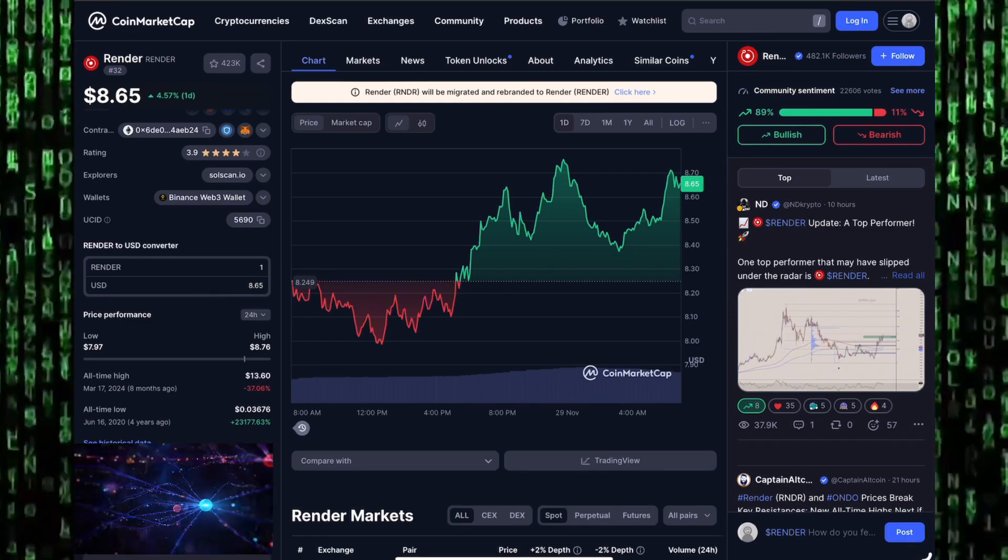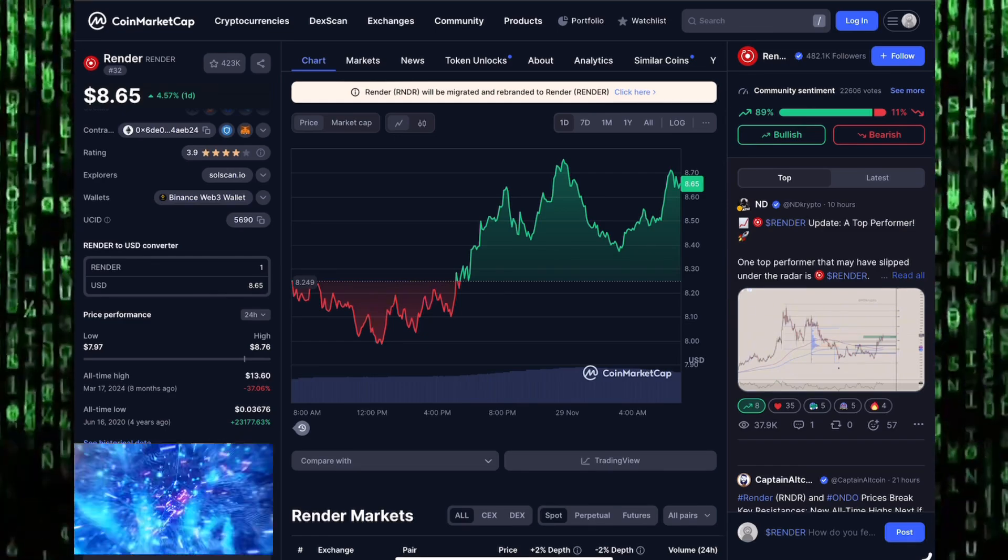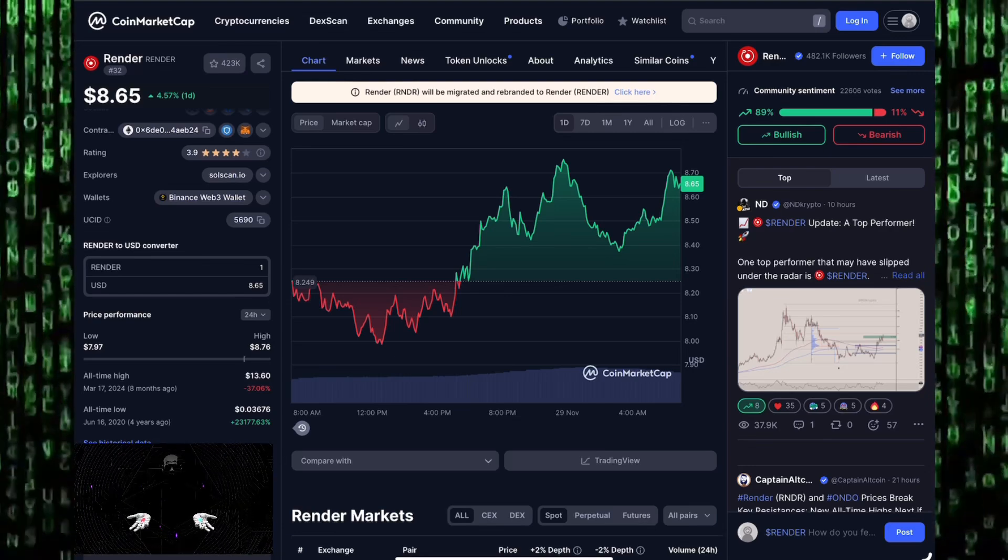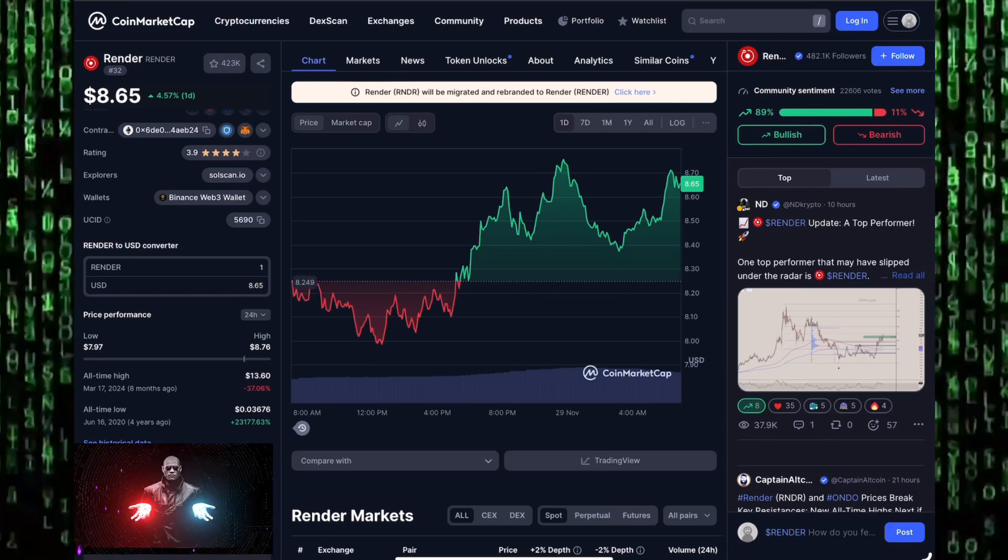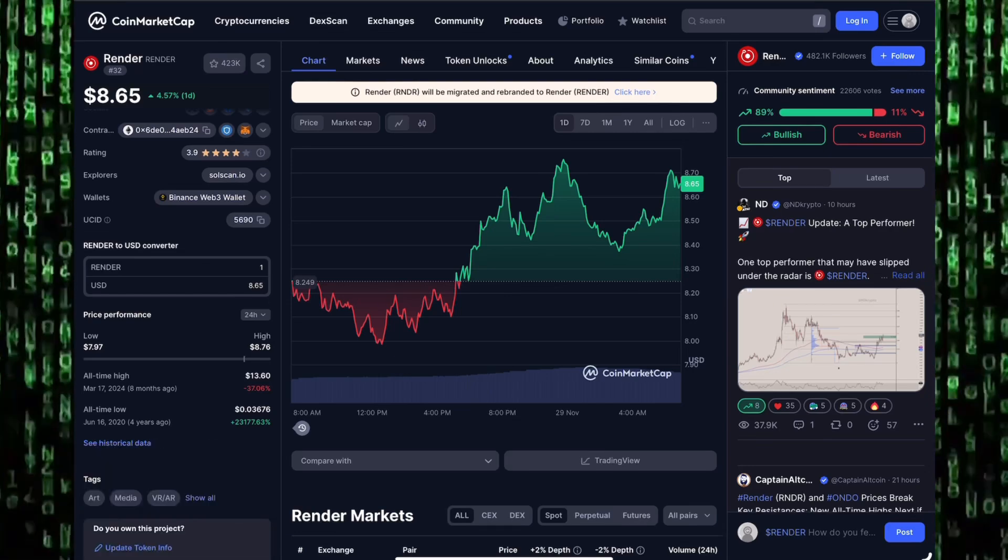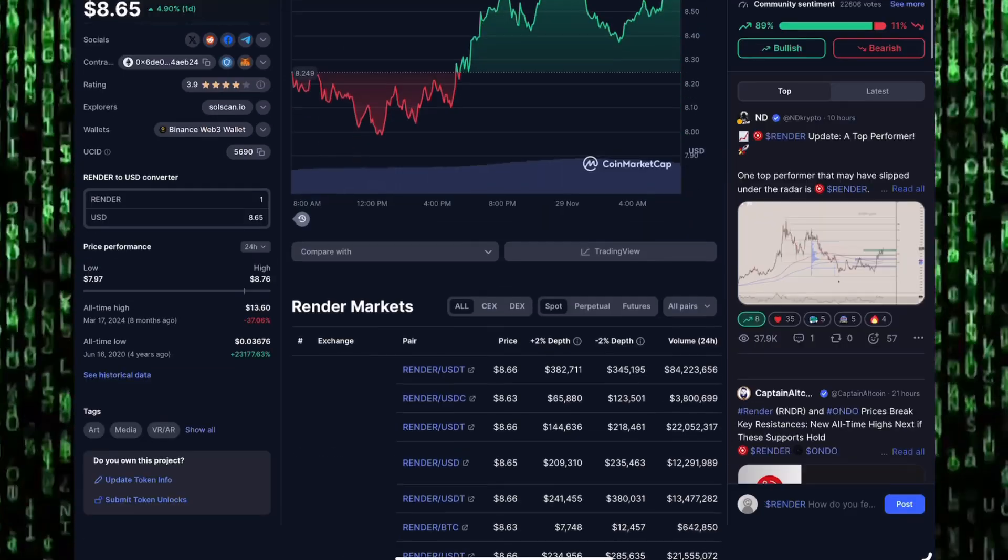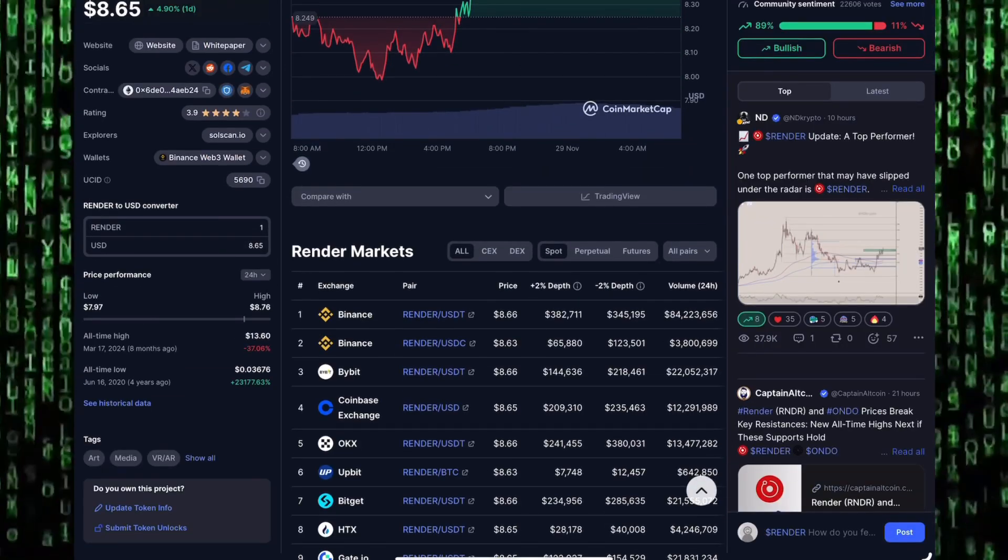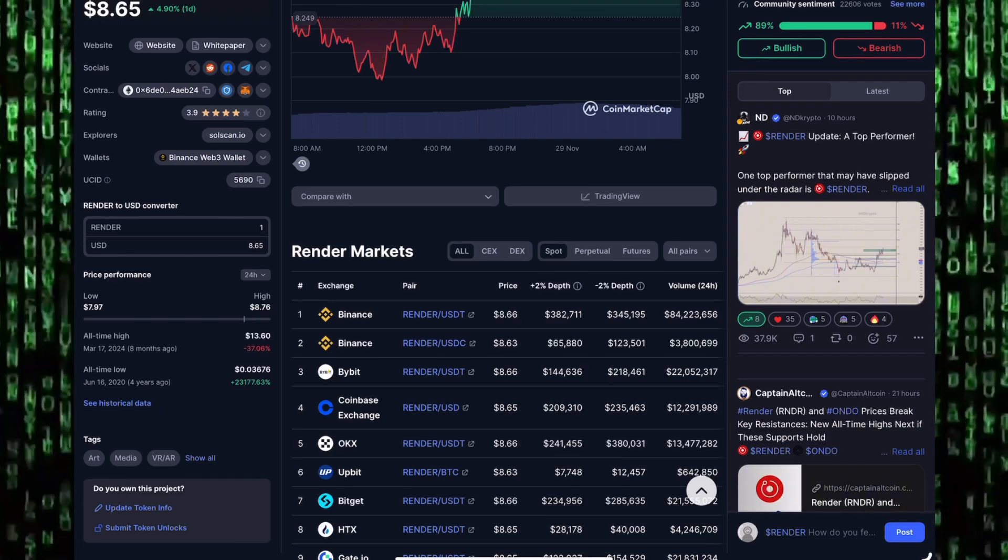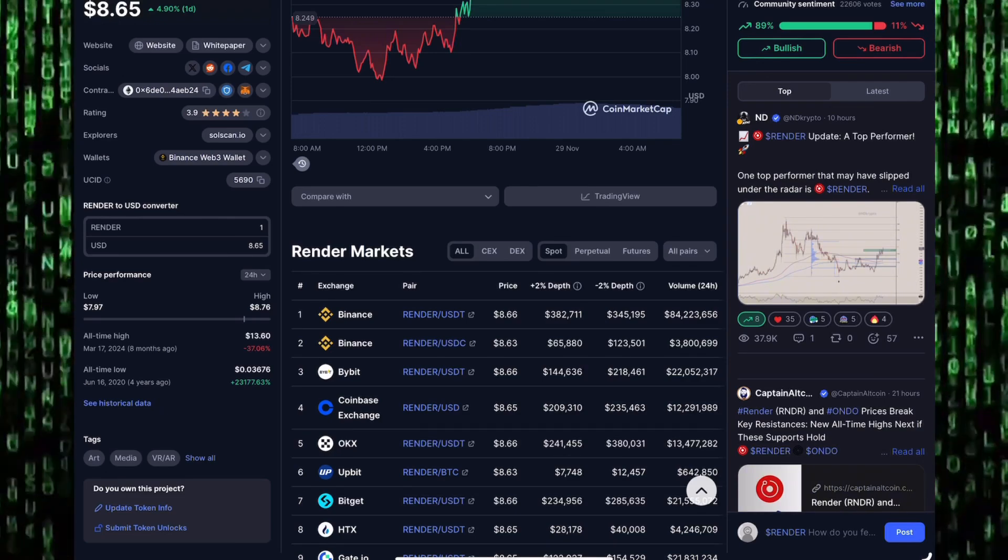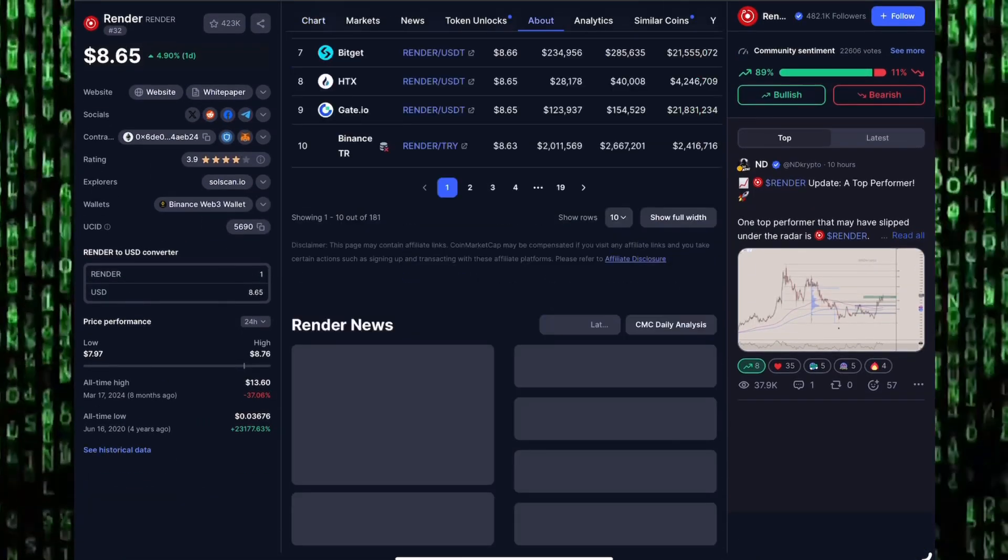The all-time high happened in March, on the 17th of March 2024, priced at as high as 13.6 dollars. Right now it's down 37% from the all-time highs. The all-time low happened on the 16th of June 2020. It's way way up from the all-time low. You want to get some Render tokens for yourself? Binance, Bybit, Coinbase Exchange, OKX, Bitget, HTX, and anywhere you get your popular altcoins, you can get some Render tokens right there.